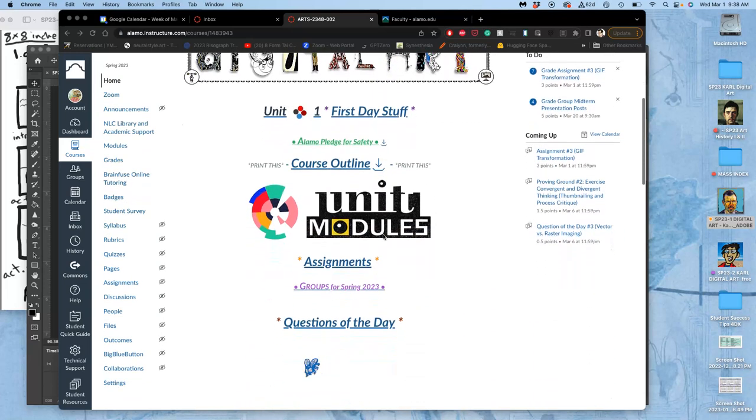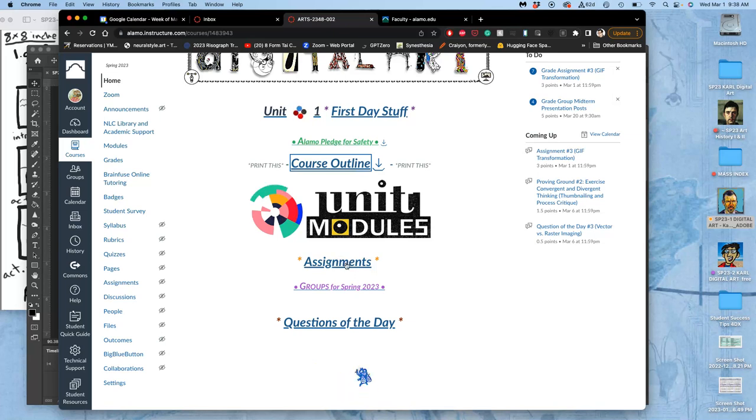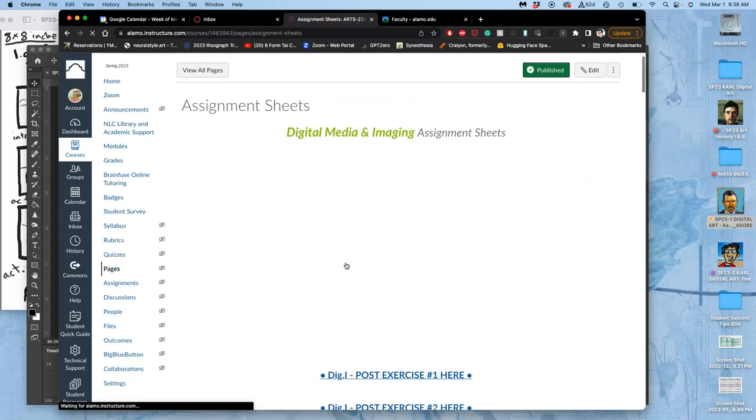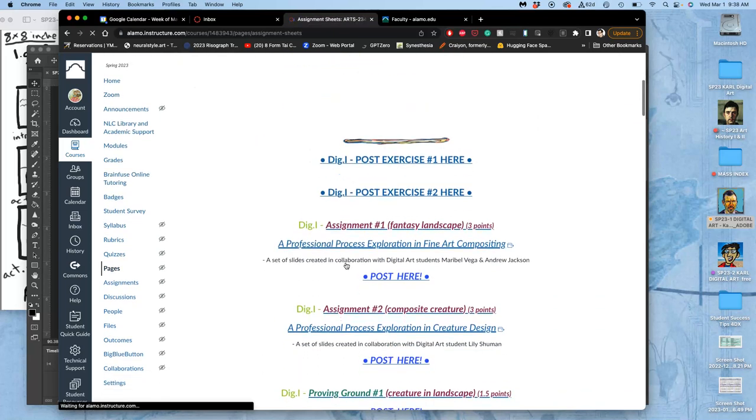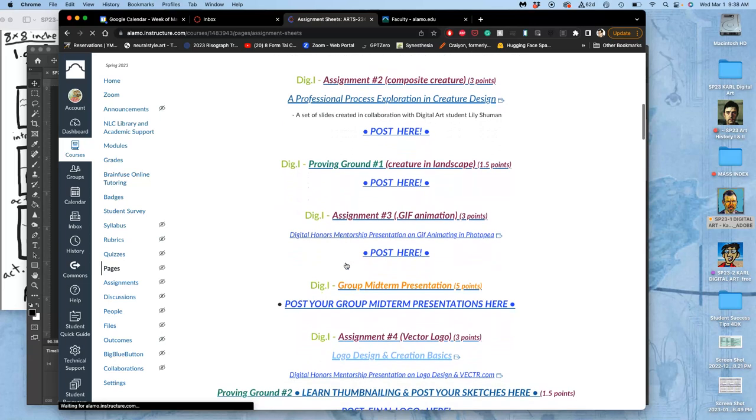As we work to complete our animation project, we can shortcut to it under assignments, go right to assignment 3.